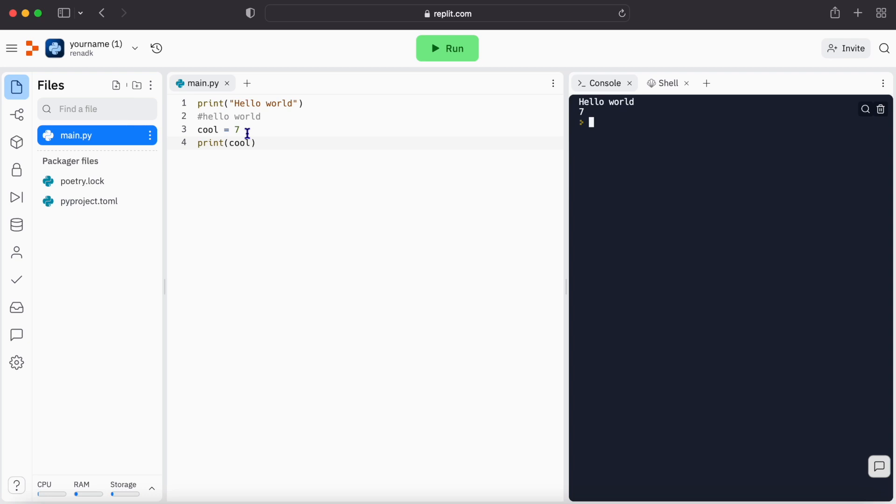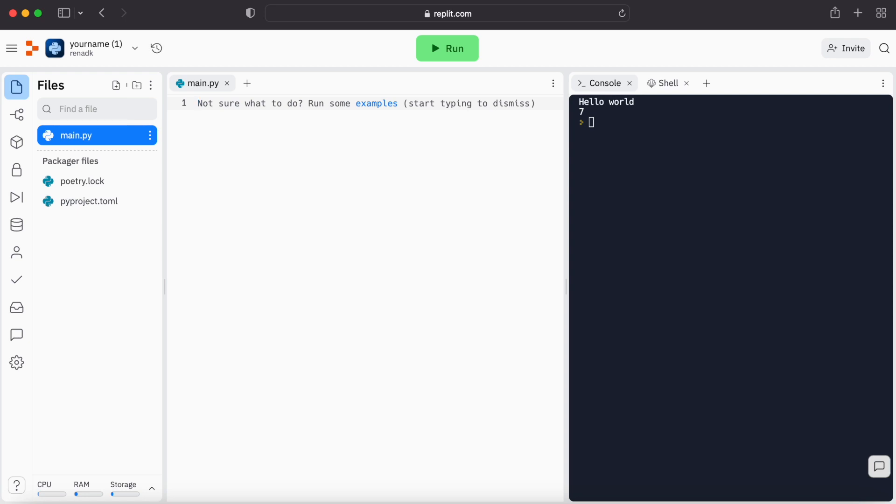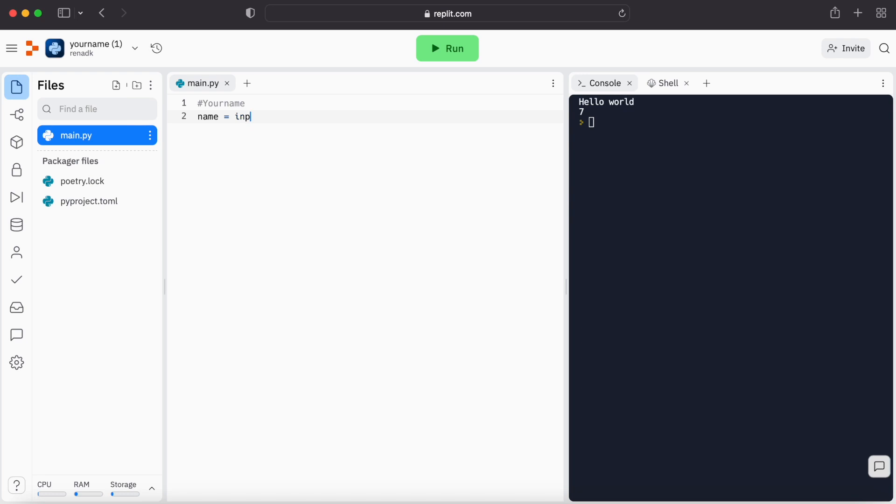So now let's start writing our first program. Let's delete it all. So first we're going to write a comment. First we're going to write hashtag sign and then let's write your name. And let's create a variable named name. Name equals input, parentheses, what is your name.